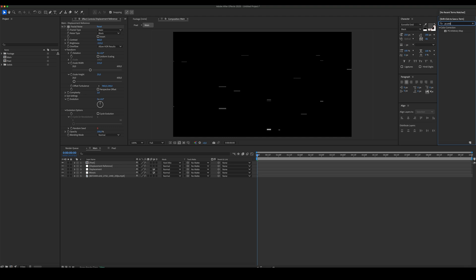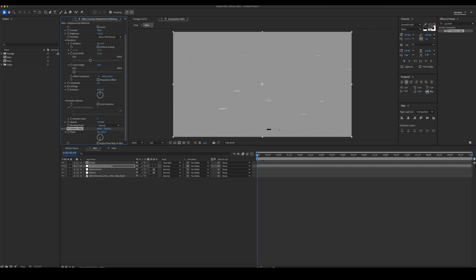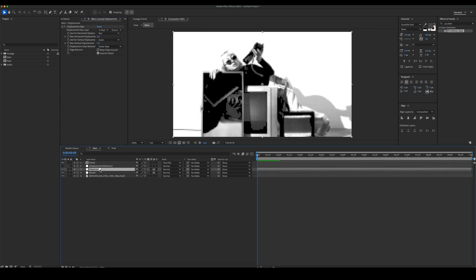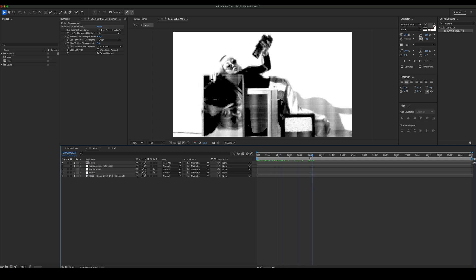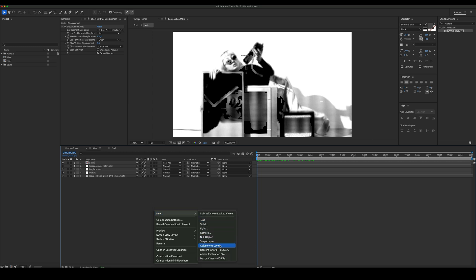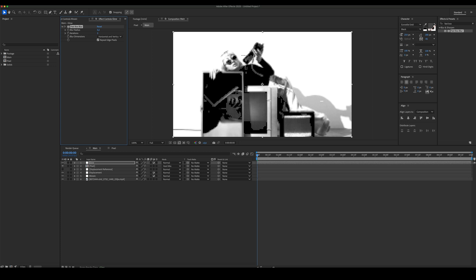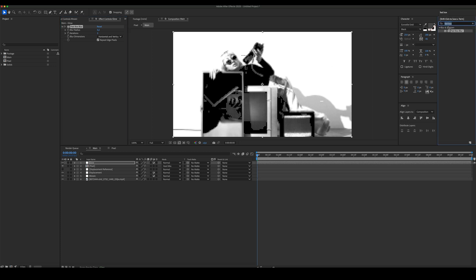Then add a Posterize Arbitrary Map effect and set the Phase to 180. Create a new Adjustment Layer and add Fastbox Blur, set it to 0.2. Then add some Glow.